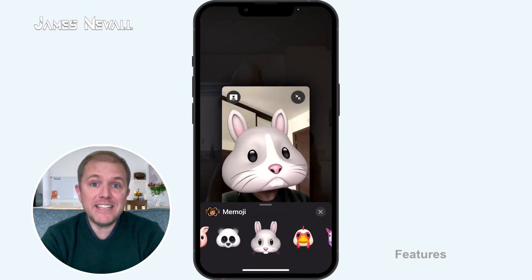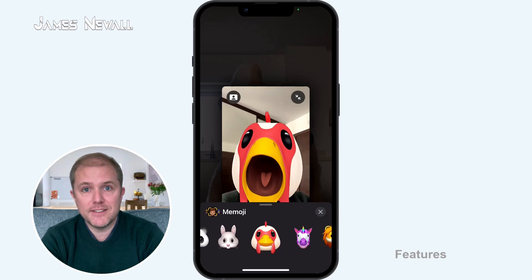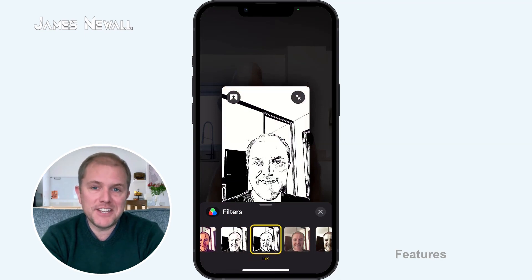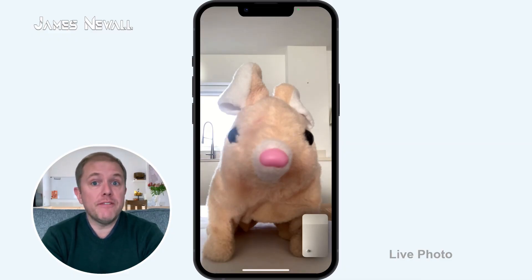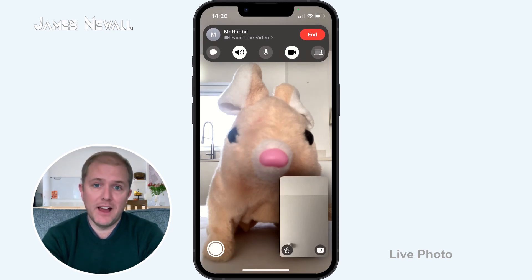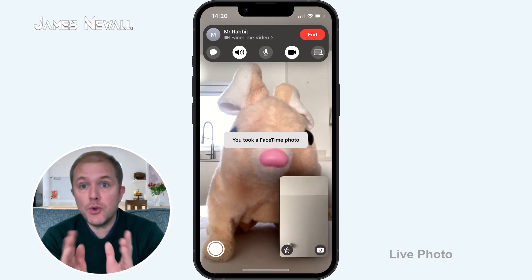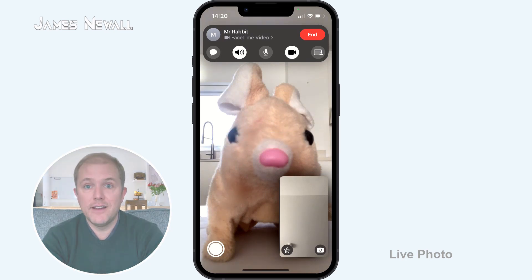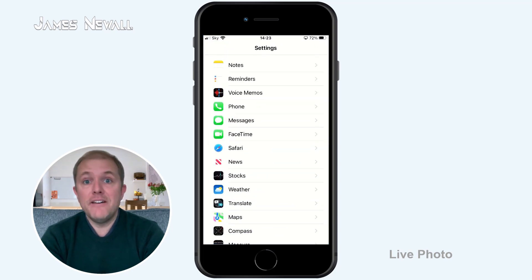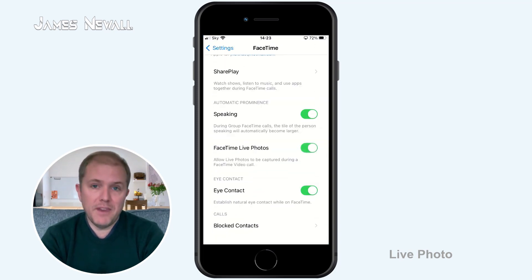However, it should be noted that Memoji and Animoji are not available on all devices. In the same way, you can also use stickers during a call, or add text or even add a filter to really change things. You can also take a live photo during a video call. To do this, tap on your contact's image during a FaceTime call and a camera button will appear allowing you to take a live photo. Both you and your contact will be notified that a photo has been taken. If you don't want people taking live photos during a video call, head to Settings, FaceTime and toggle on or off FaceTime Live Photos.